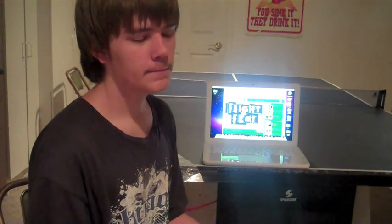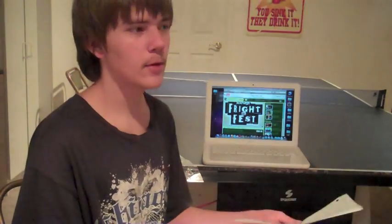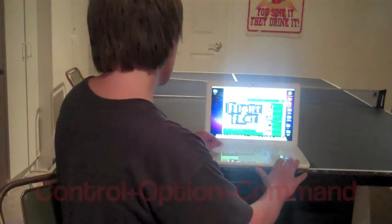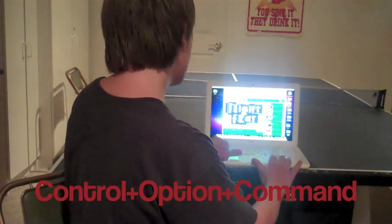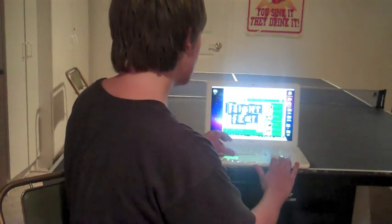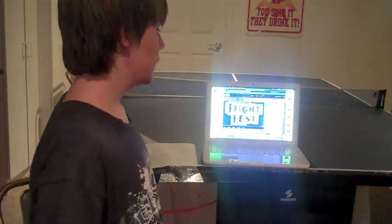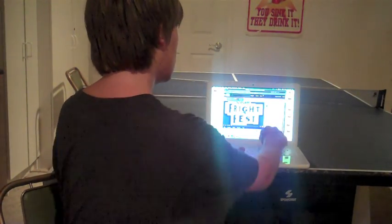Next one is inverting the screen, which is basically making it negative. A lot of people know how to do this, but I'll show you. You do Control+Option+Command+8, and that puts it into a negative. You can let go and it just stays like that. Then you do the same thing again to make it go back to normal.